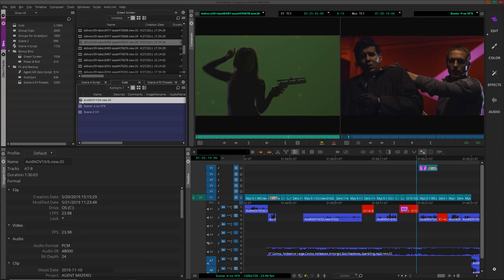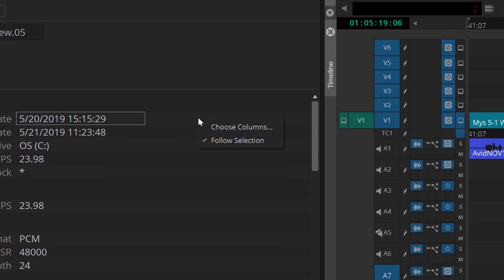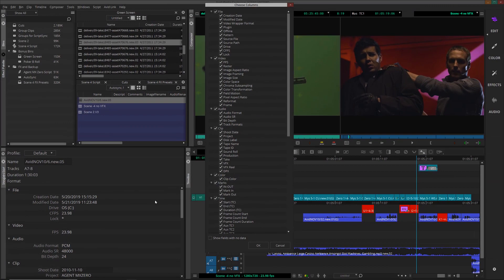You can select the columns to be displayed in the Inspector by right-clicking in the Inspector's window, then select Choose Columns where the Choose Columns dialog will now open. Click to select the information you want to see in the Inspector and then click OK.